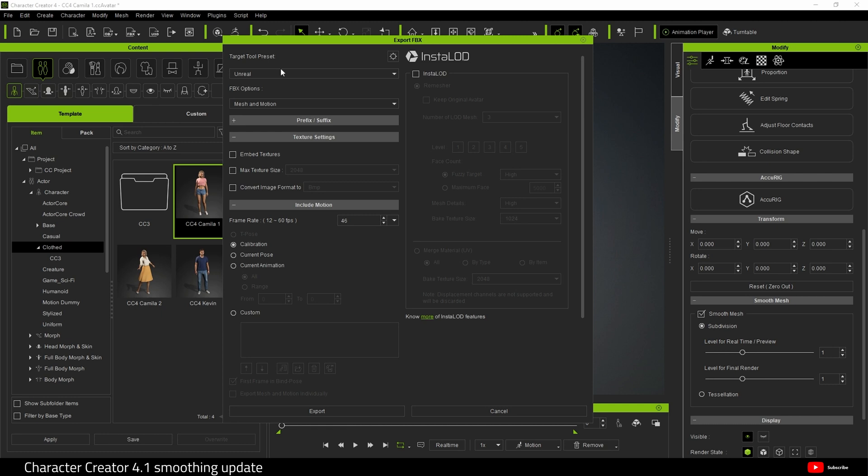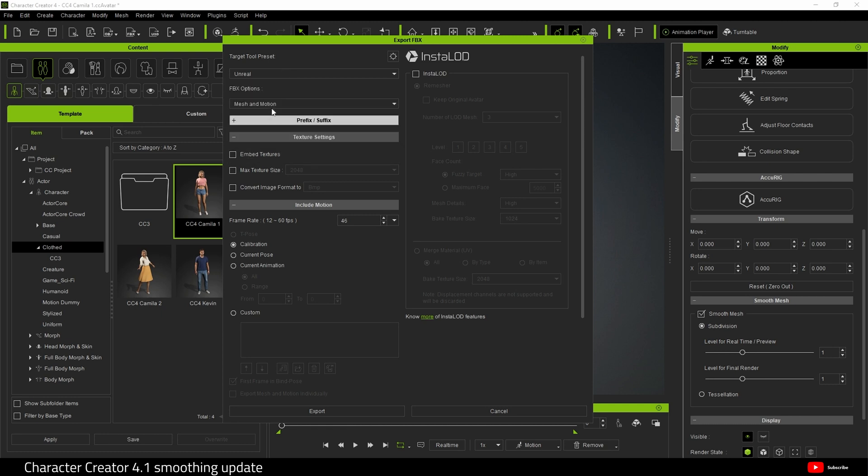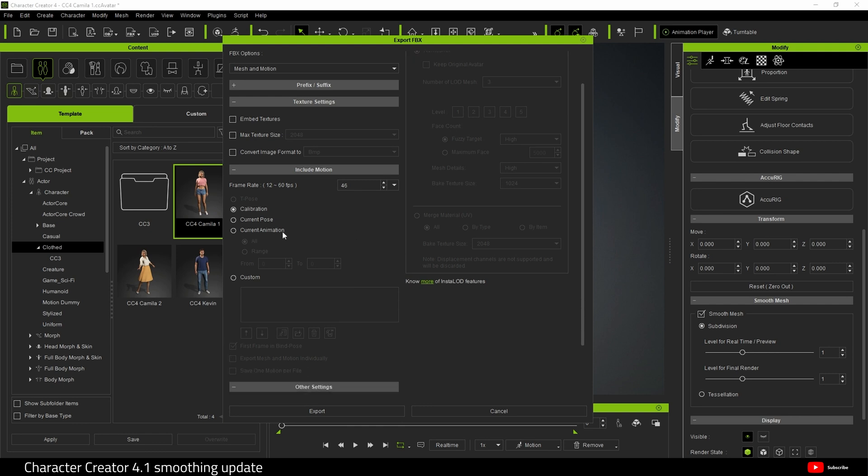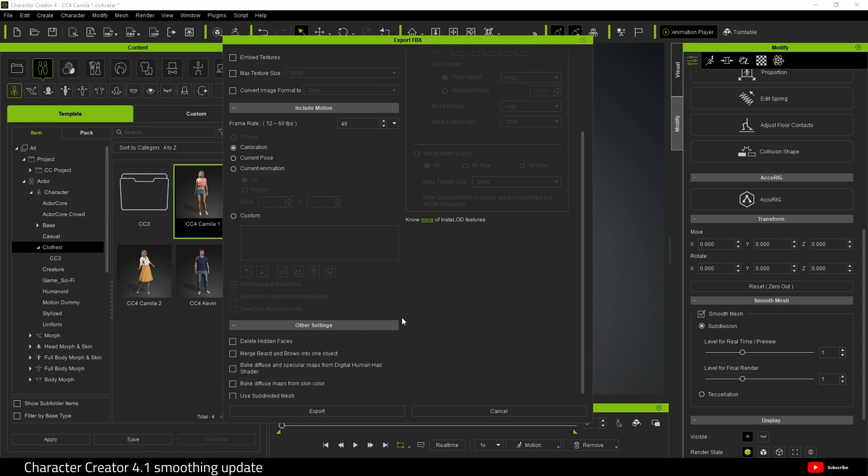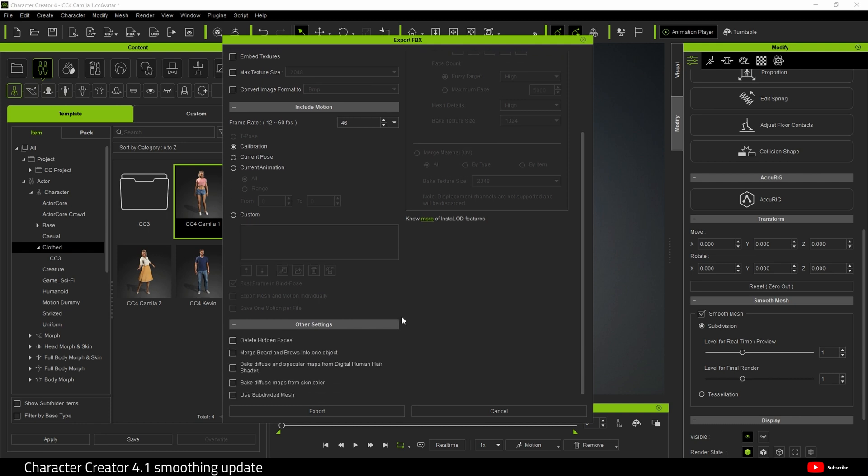Here is the Unreal preset. I'm not going to touch any insta-lods or anything and we'll just do calibration for now. If we scroll down to the bottom, there is this new option, use subdivided mesh. What this means is character smoothing is now exported. So the video I did where you have to take it to Blender and subdivide your character, you don't need to do that anymore.